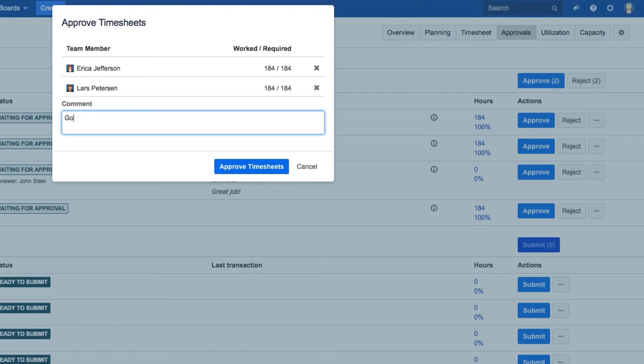You can leave a message here for all the members if you like. Then click Approve Timesheets.